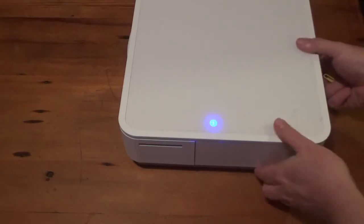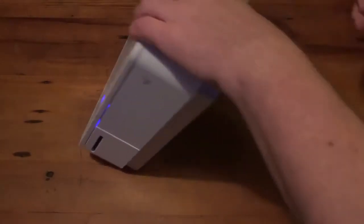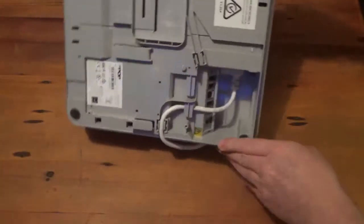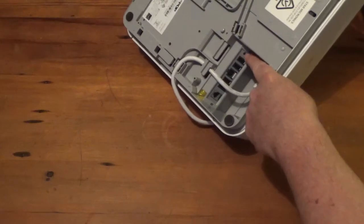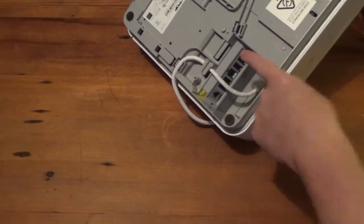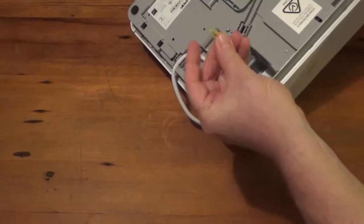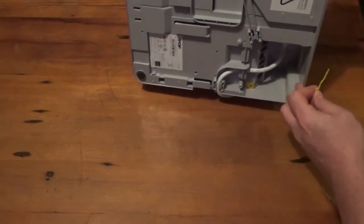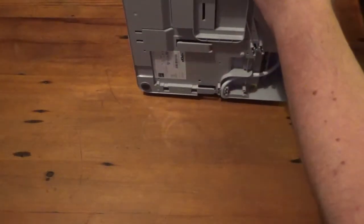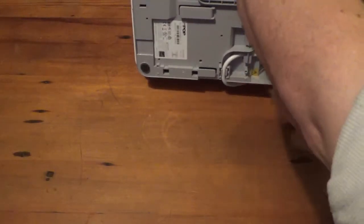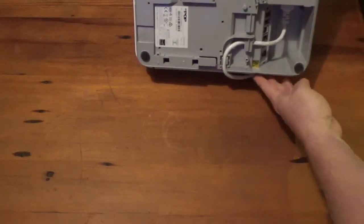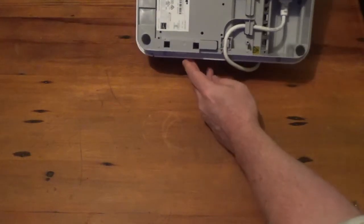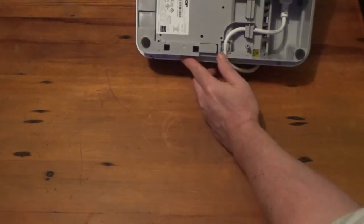Then you're going to find the reset button, which on the M-POP is that little button right there. You're just going to use a paper clip or something like that, like I've got here. You're going to want to turn the power off on the M-POP, which is somewhere under here. There we go. Turn the power off there.